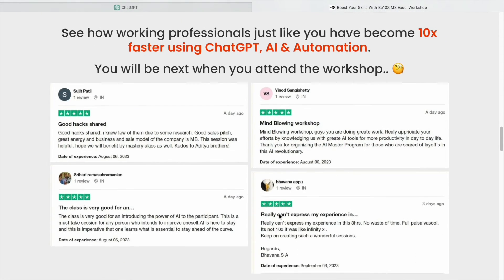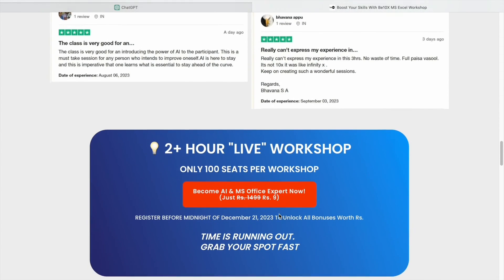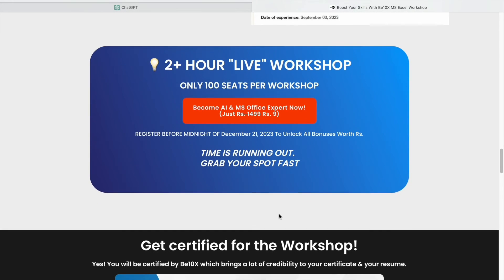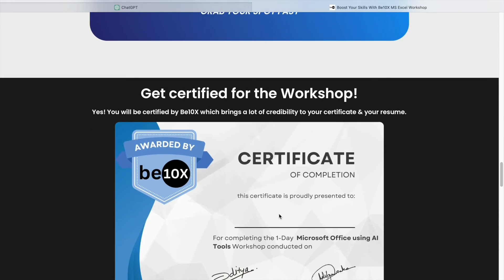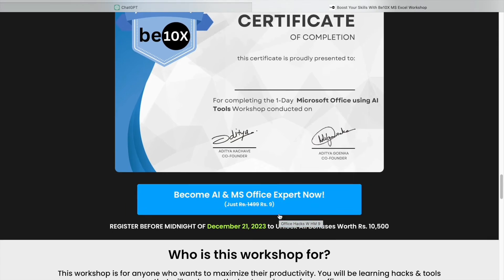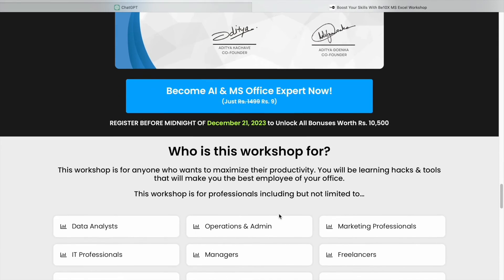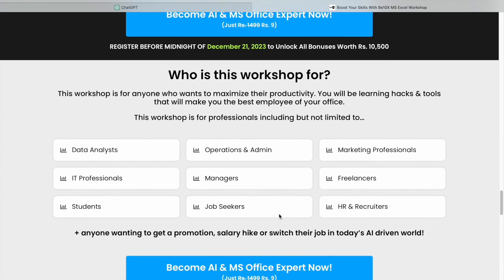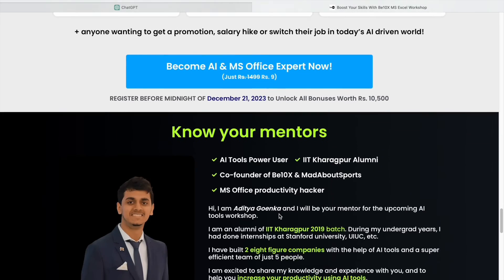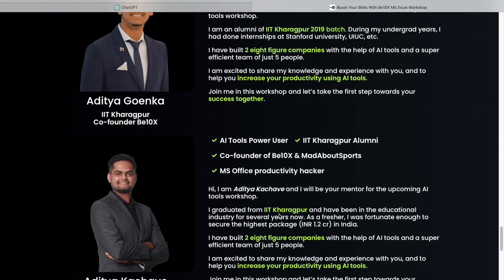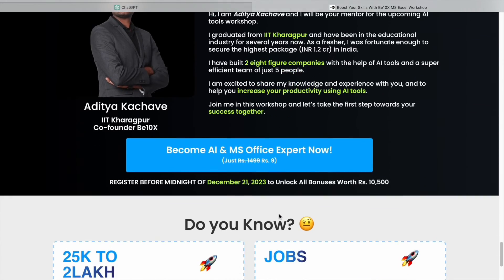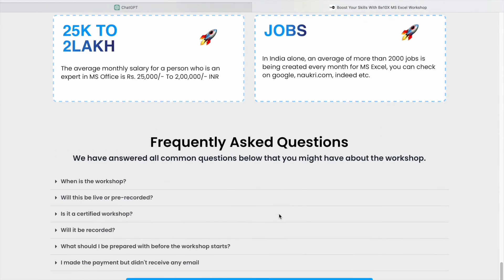If you want to secure your job and be irreplaceable in your career and ride the wave of technological advancements, join our exclusive two-hour workshop on Microsoft Office using AI tools. We'll teach you the best AI tools to upskill, increase your productivity, and enhance your career. Make your future secure with us. Join our workshop by clicking the link in the description box below.